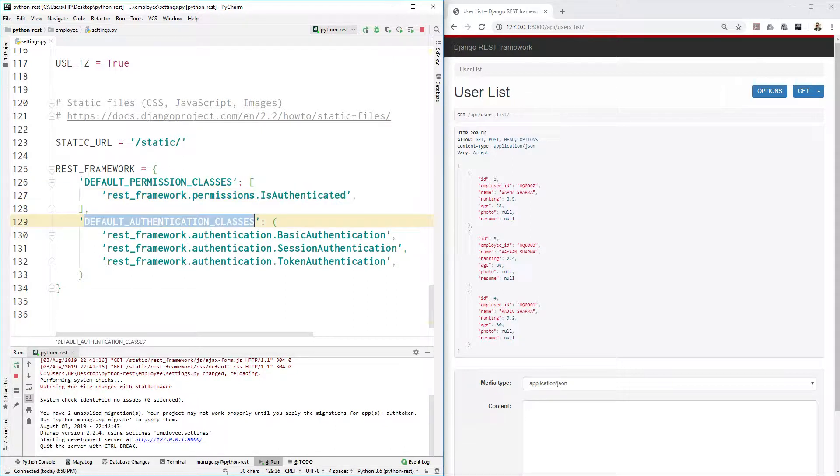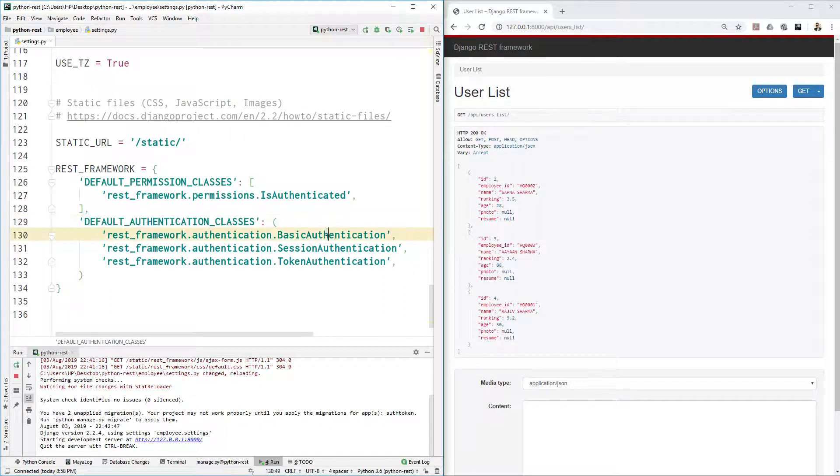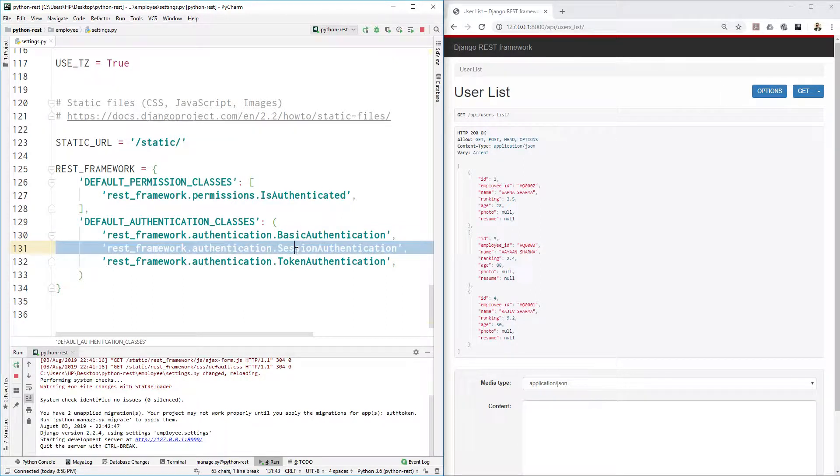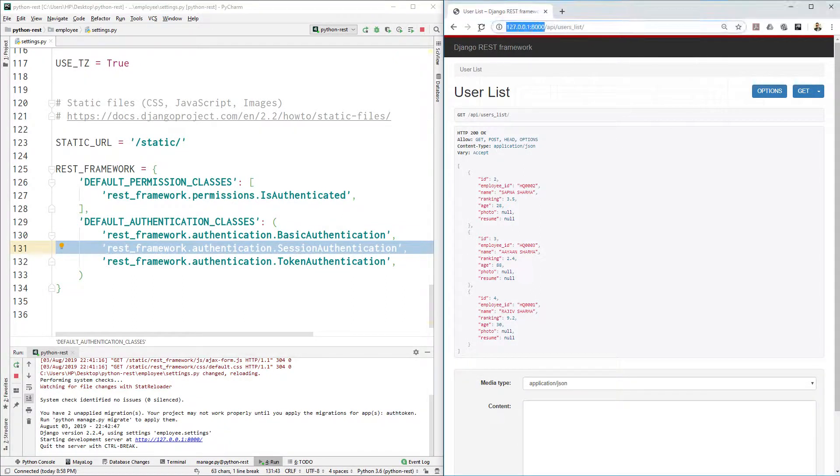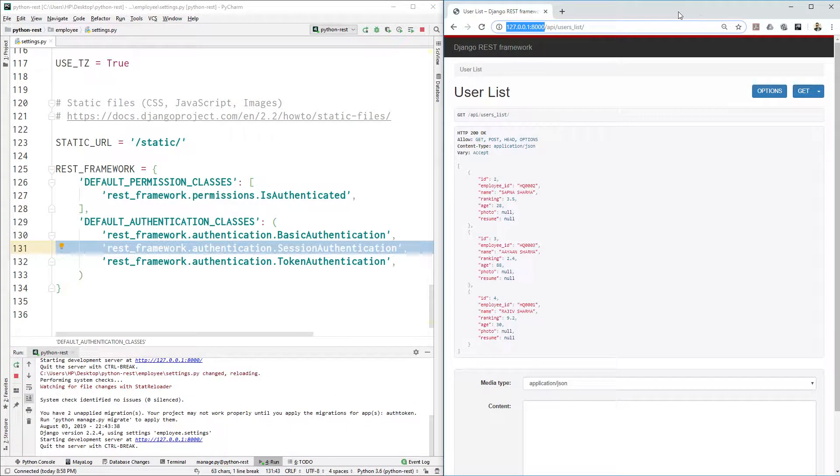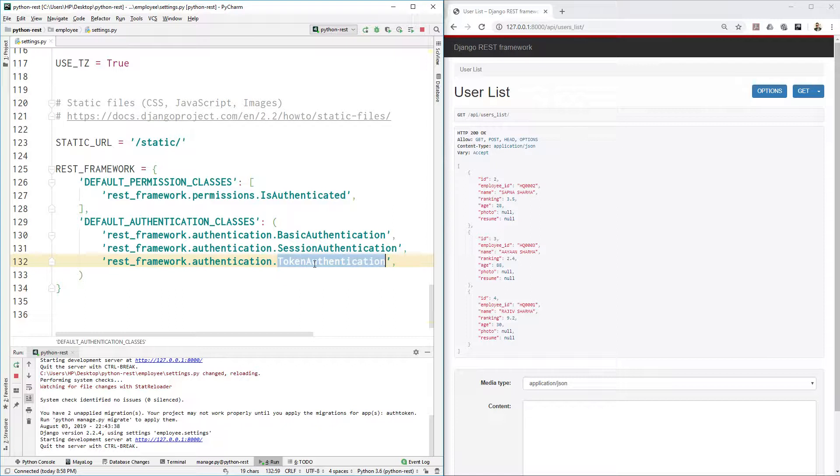Then the second one is we need to provide the authentication classes by which method you can access the data. One is basic authentication which is username and password based. Second one is session authentication, that means if the same website, if user logged in anywhere else in any other tab, then they can access that same REST API without any issue. And token authentication that is important for Python request library.